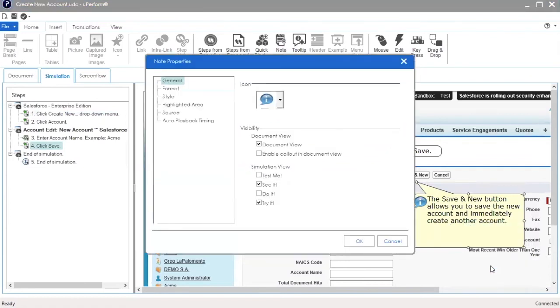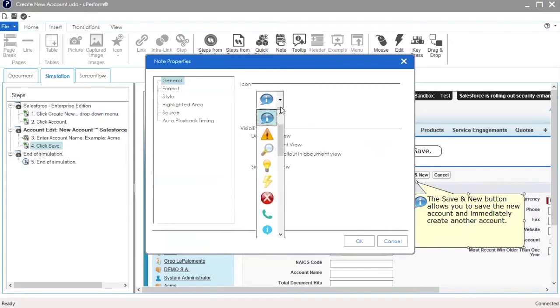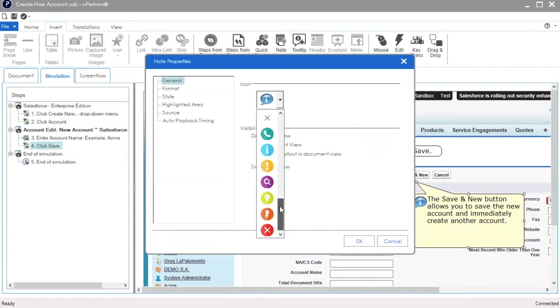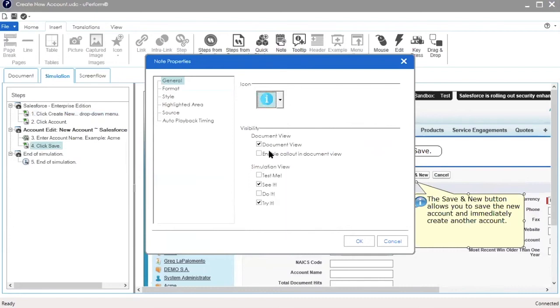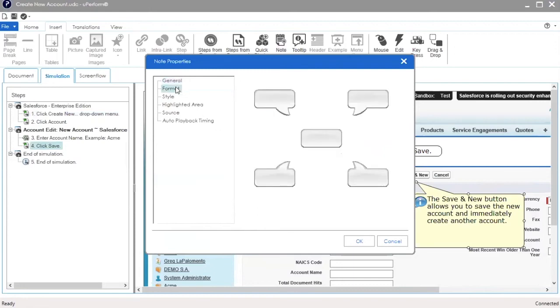The Note Properties window pops up. In the General tab, you can change the icon displayed in the note. You can also specify which simulation modes the note will appear in. In the Format tab, you can remove the pointer.